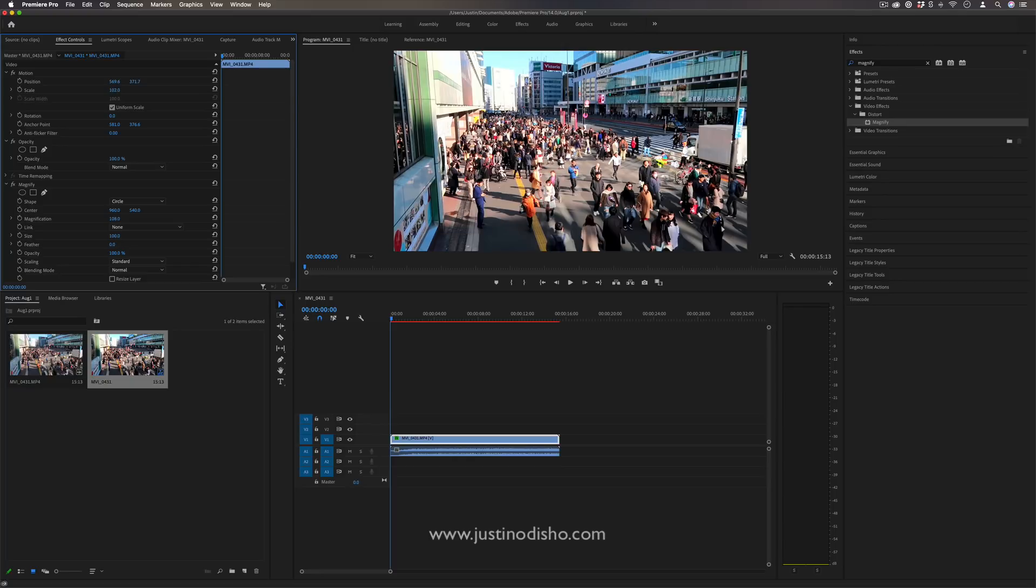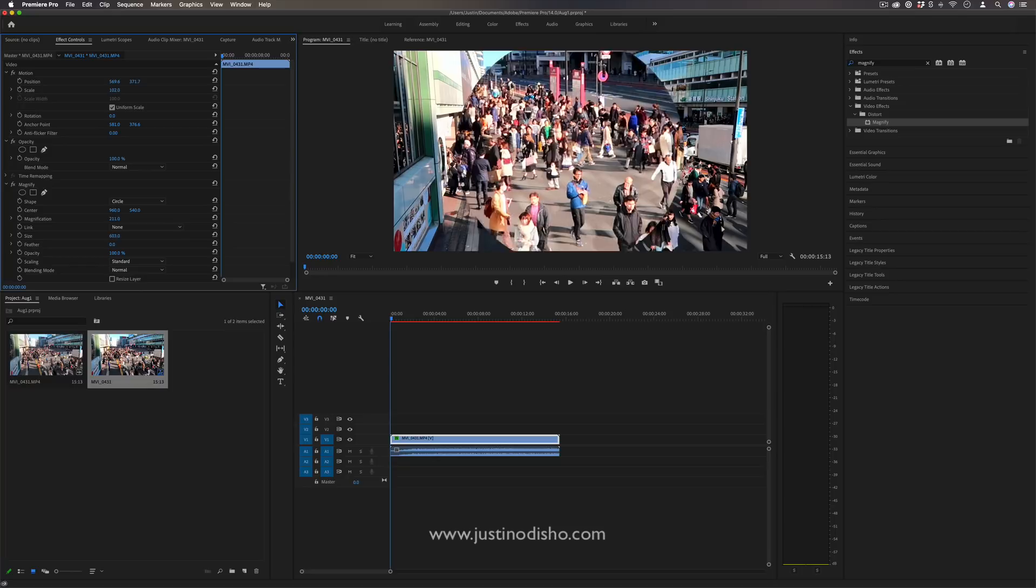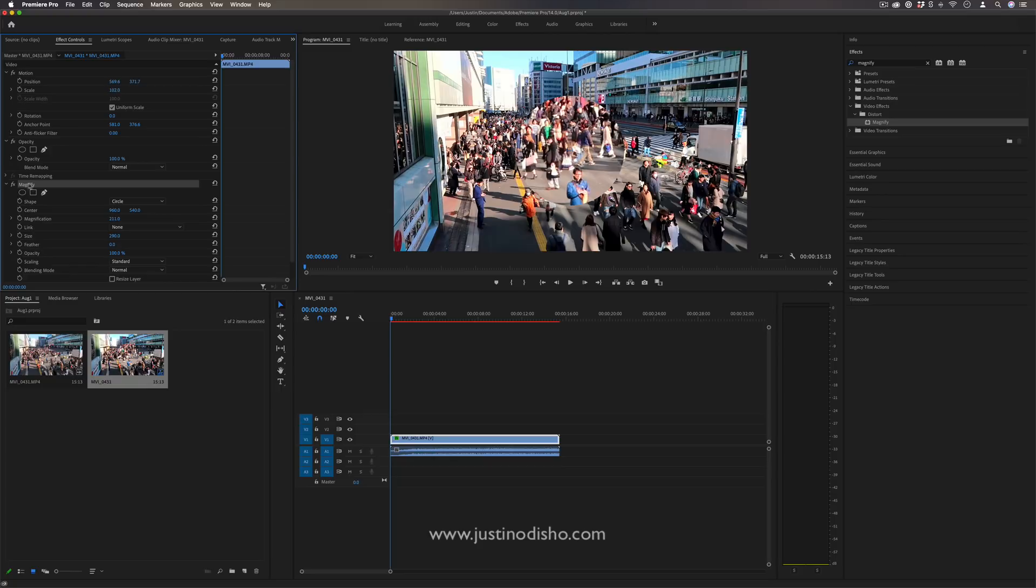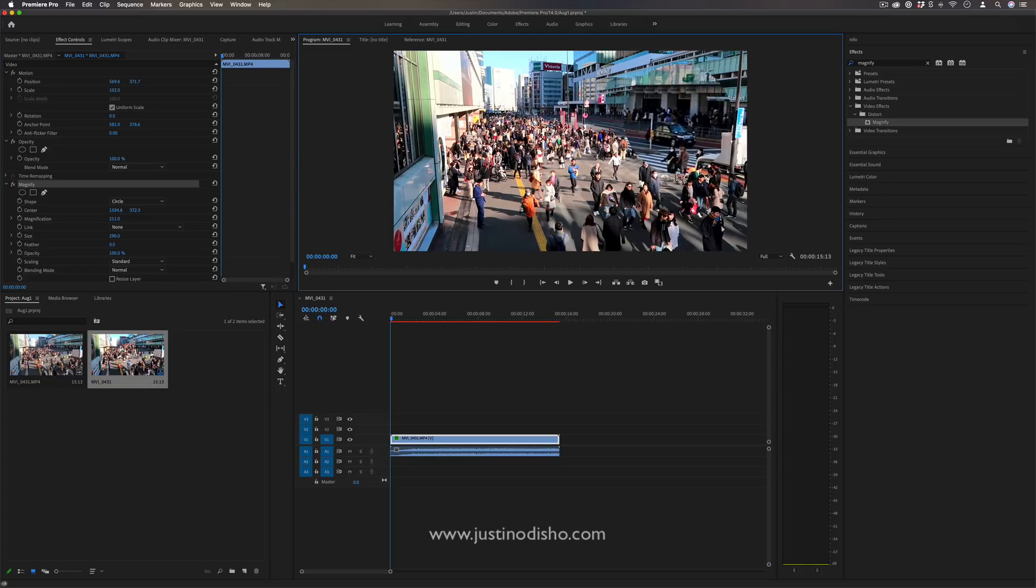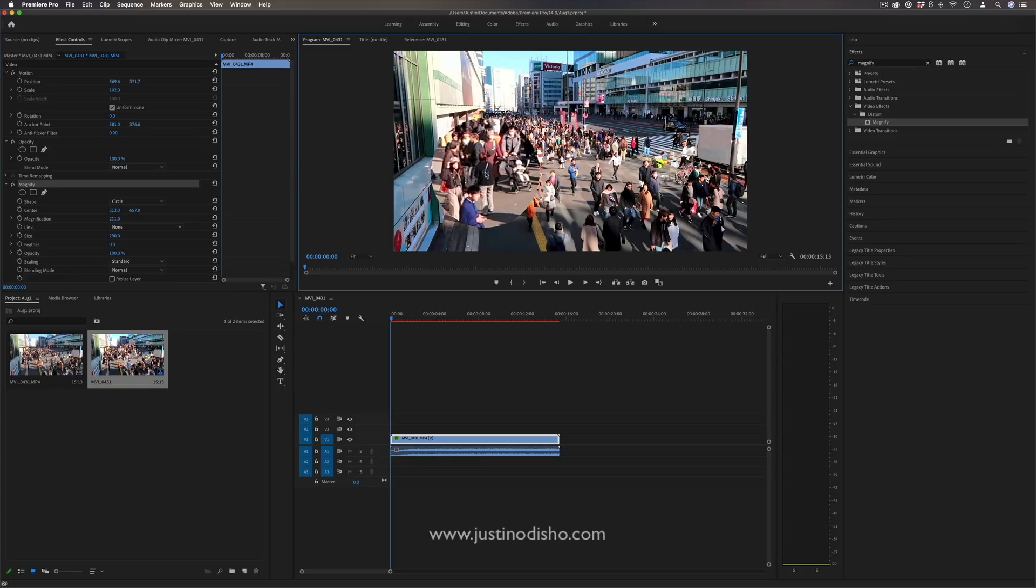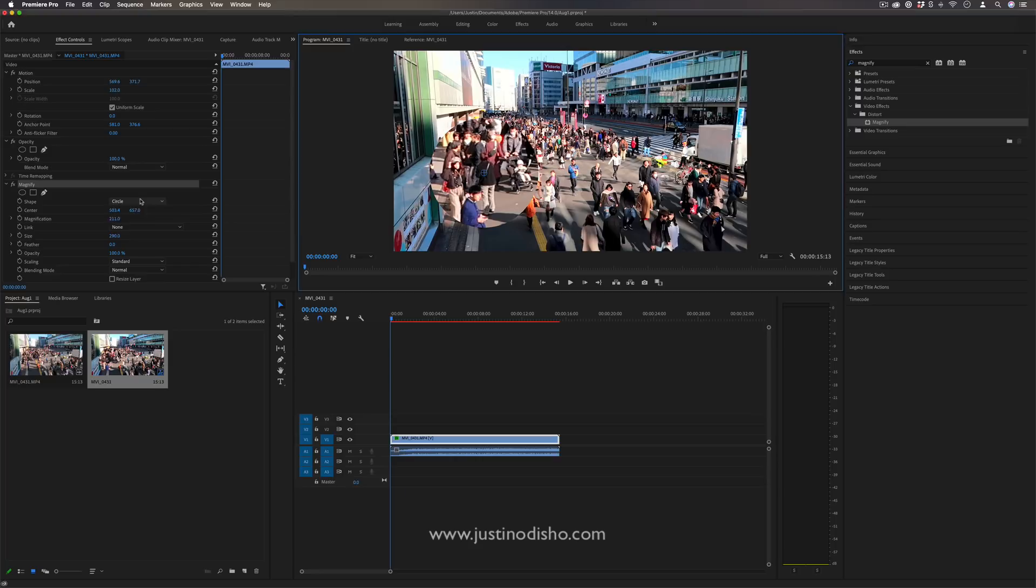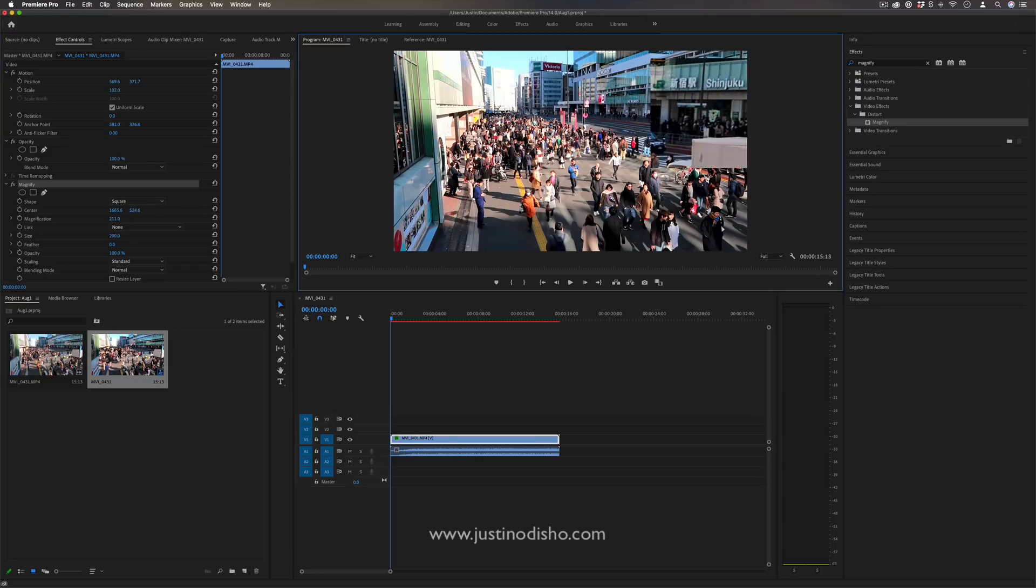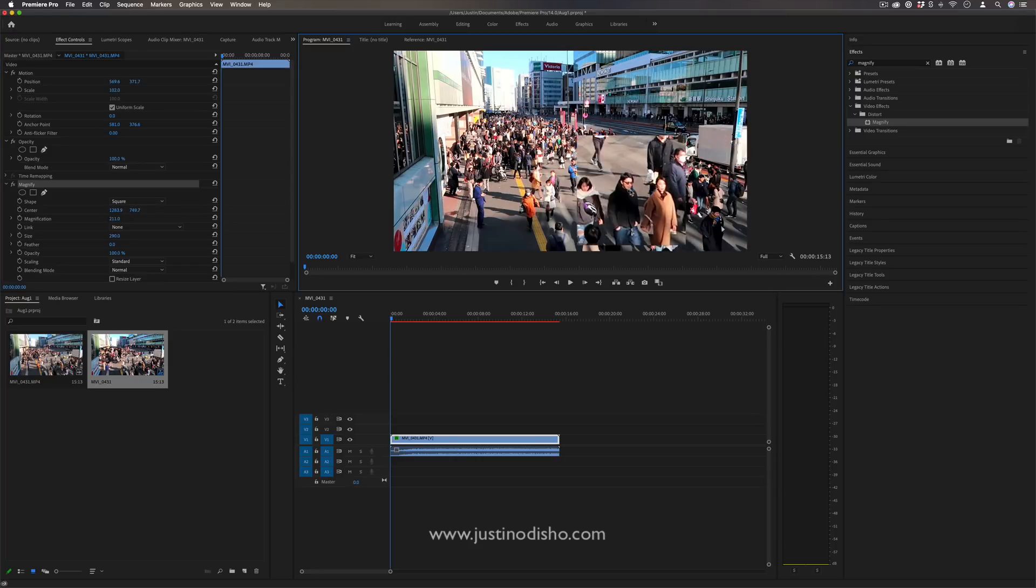So the magnify has like the circle option which I can increase the size and scale of, and I can also sort of drag this around like so and scale into different parts. But that's more like a magnification rather than a zoom of the entire clip.